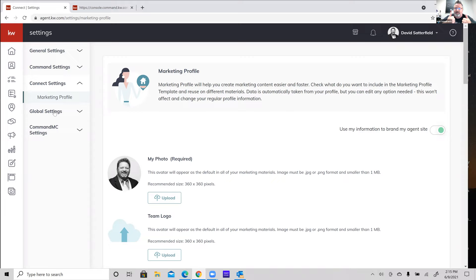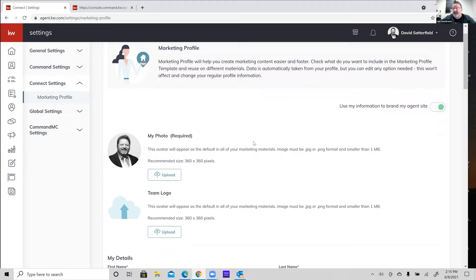If you have already set this up, great. If you haven't looked at it in a while, definitely come in here and take a peek to make sure everything's up to date. At the very top, you can see where it says 'Use my information to brand my agent site.' That should be turned on by default — the button should be green, meaning it's activated. Please go in and check that. I've actually found a couple of agents where that was turned off for some reason, which would prevent that information from being pulled over and added automatically.